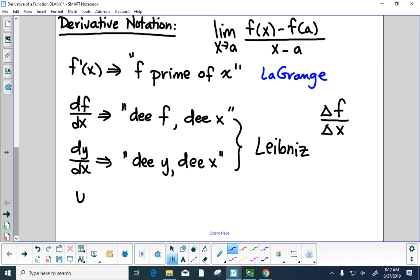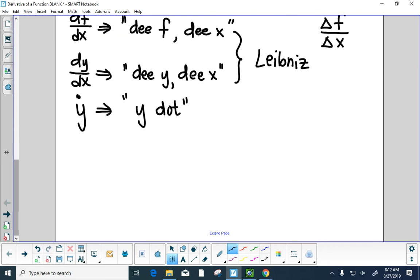There's also y with a dot on top — we call this y dot. This is Newton's notation. The rate of change of y with respect to some variable, whether t or theta or x. If it's the rate of change of position with respect to time, that's velocity. So y dot is synonymous with velocity — Newton created calculus to solve physics problems.